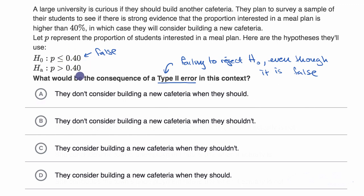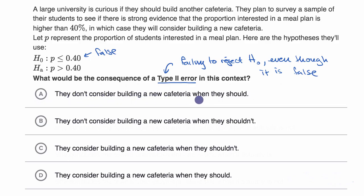What would happen is you wouldn't build another cafeteria, because you'd say there are not that many people interested in the meal plan — but actually there are a lot of people interested in the meal plan, and so you probably won't have enough cafeteria space. So the consequence is: they don't consider building a new cafeteria when they should. That is exactly right.